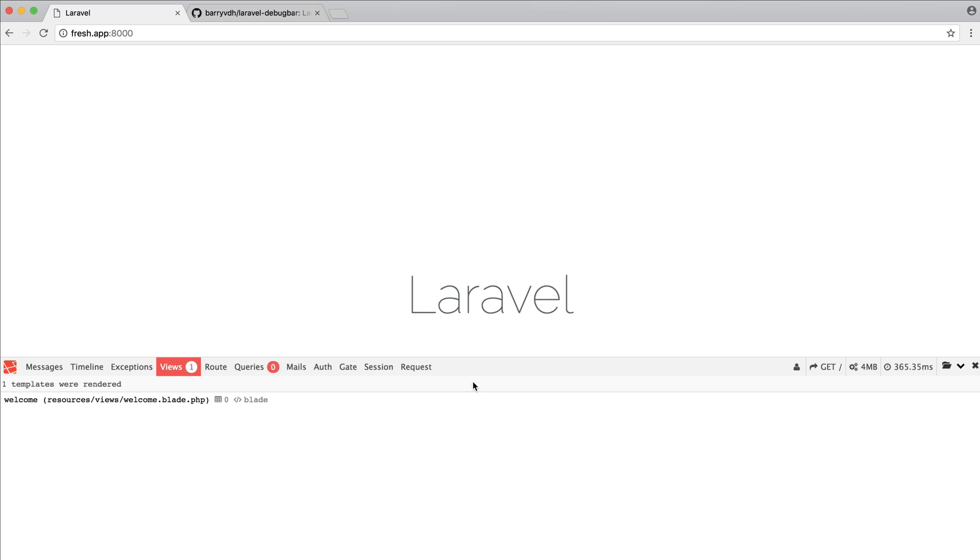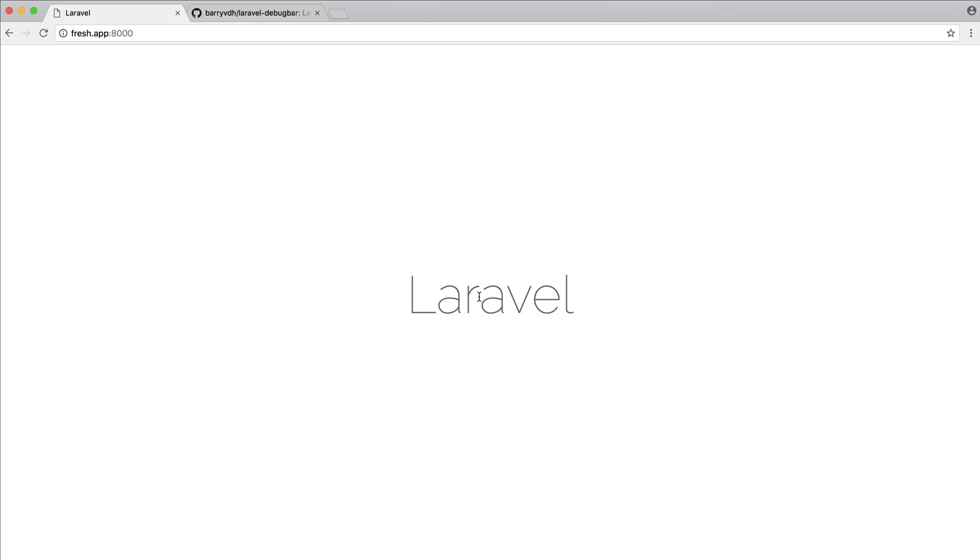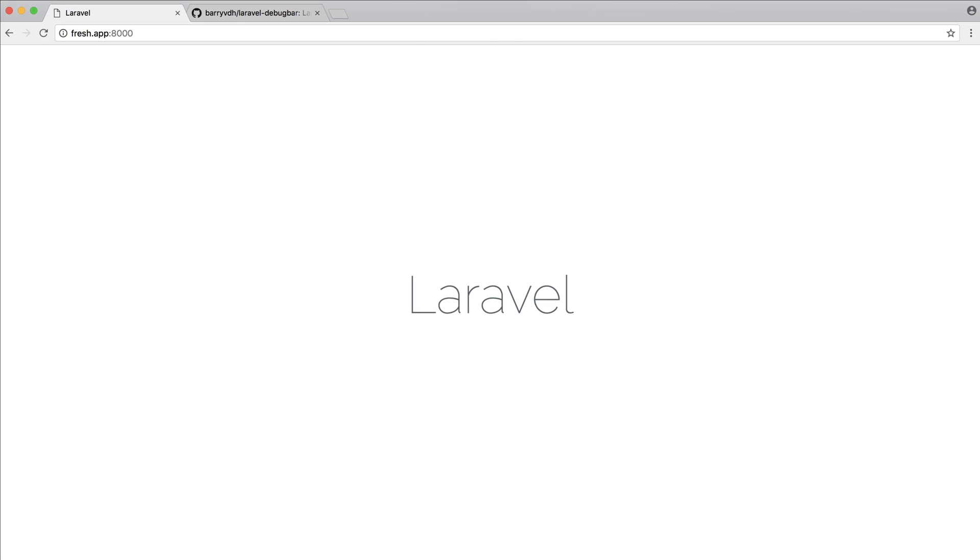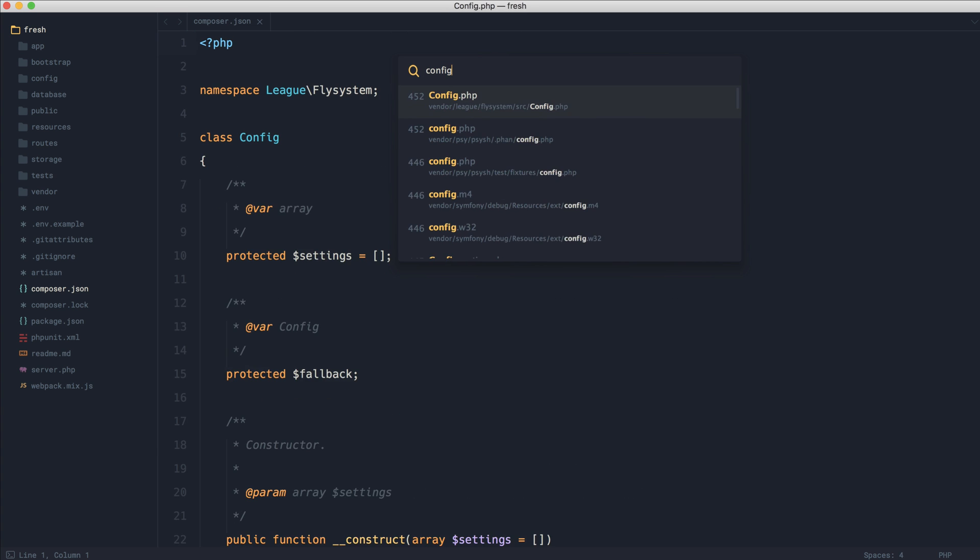Let's come over, give that a refresh, and of course it has gone. So now what we would need to do is come over to config and app, register the service provider as usual, and then we're good to go.